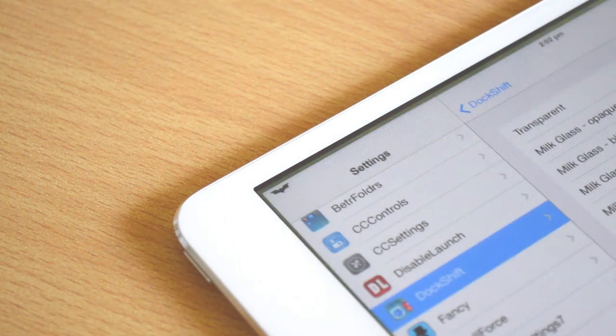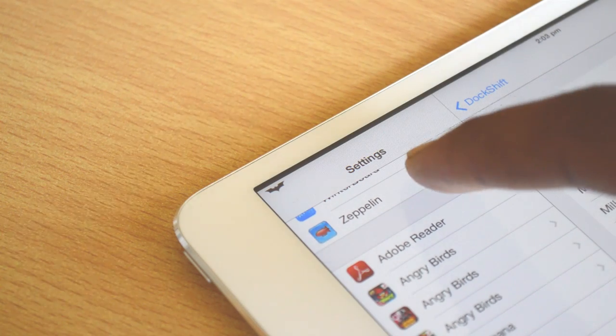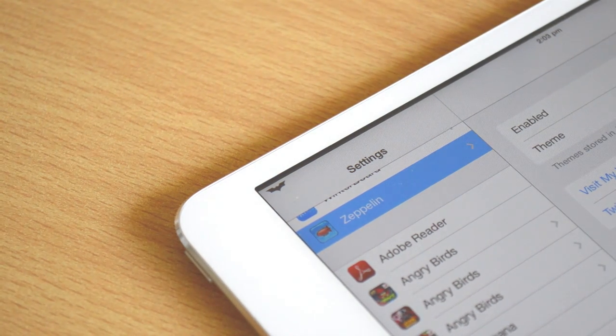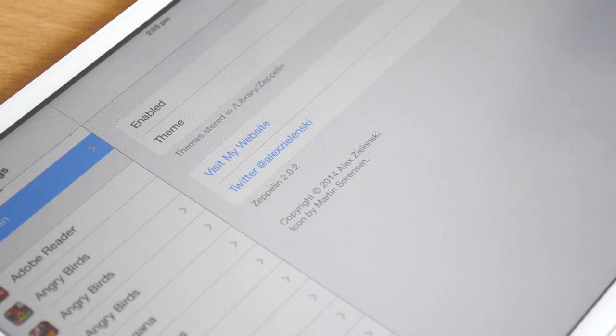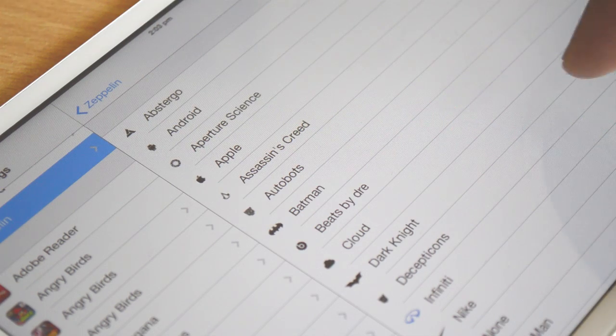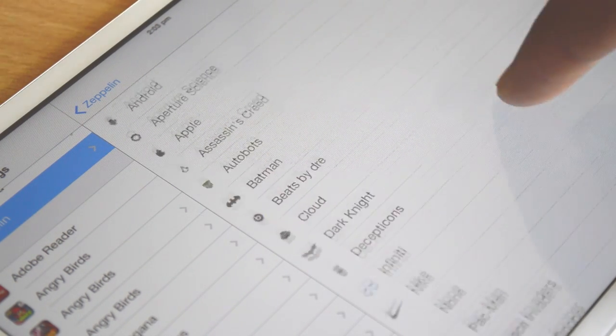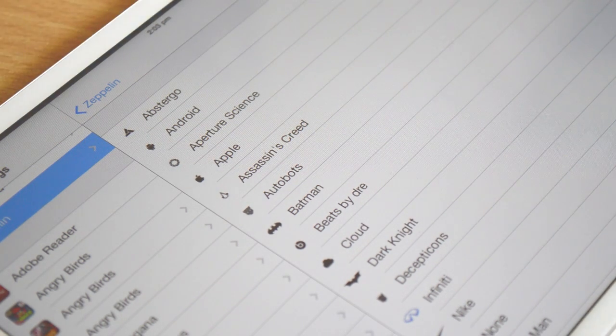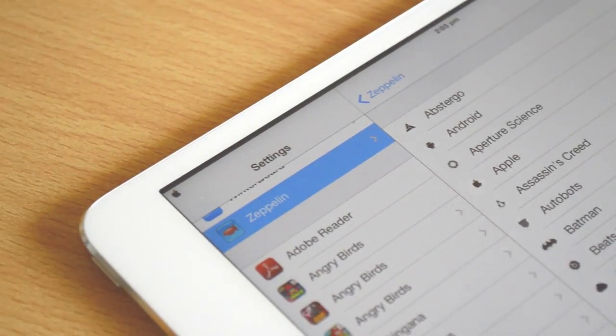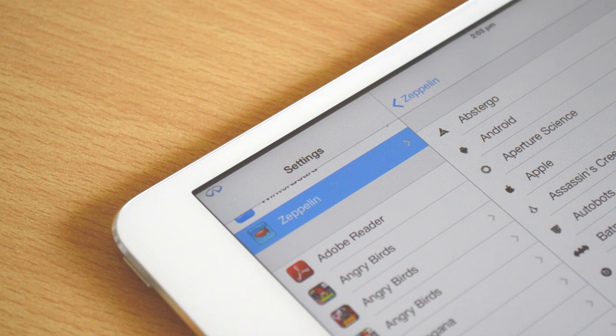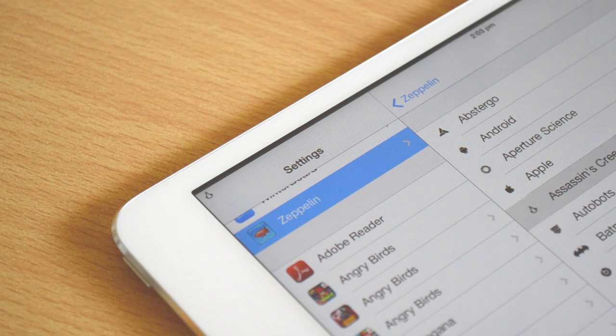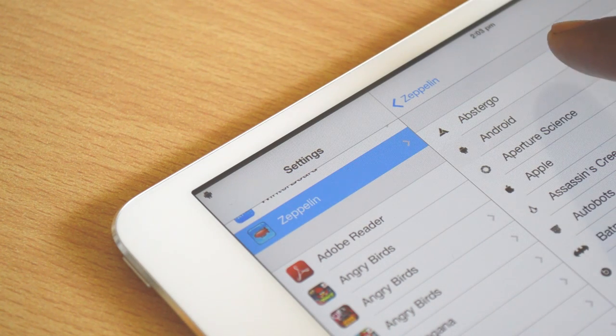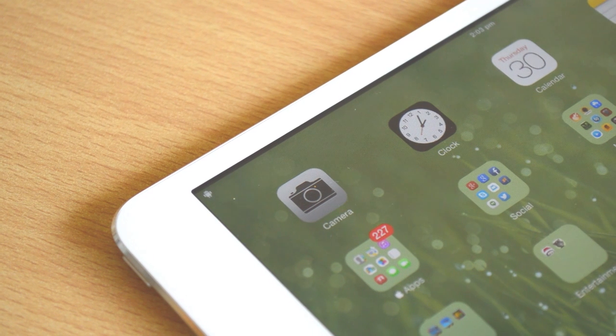At number three, we have Zeppelin. Once again, this tweak is free and it allows us to change the iPad logo or your carrier name on your iPhone to any image you'd like. There are tons of different types of images available in the settings. You can see there's Abstergo, Android, Aperture, Apple, Assassin's Creed, Batman, Dark Knight Rises—one of my favorites for this tweak.